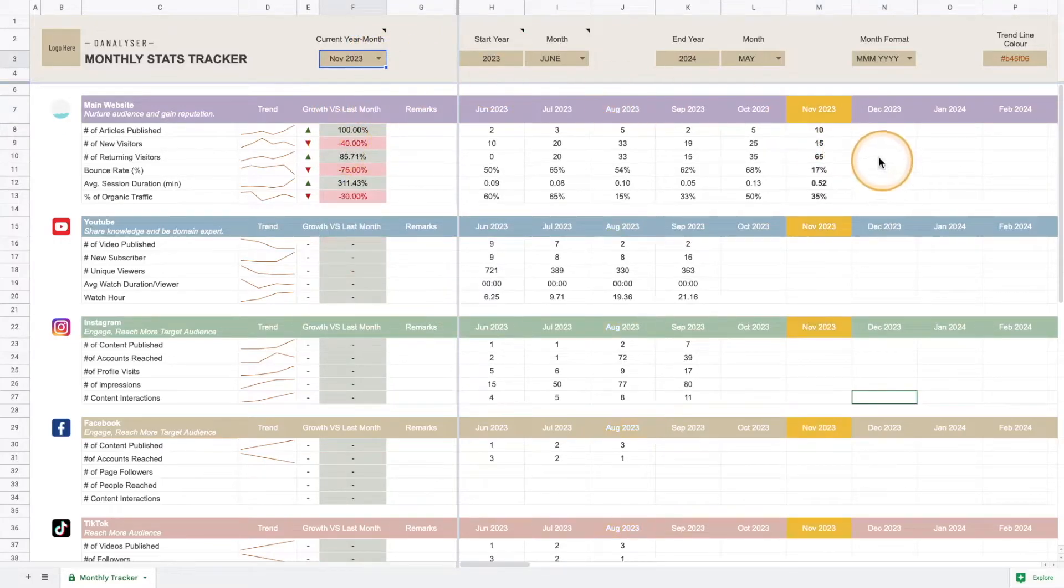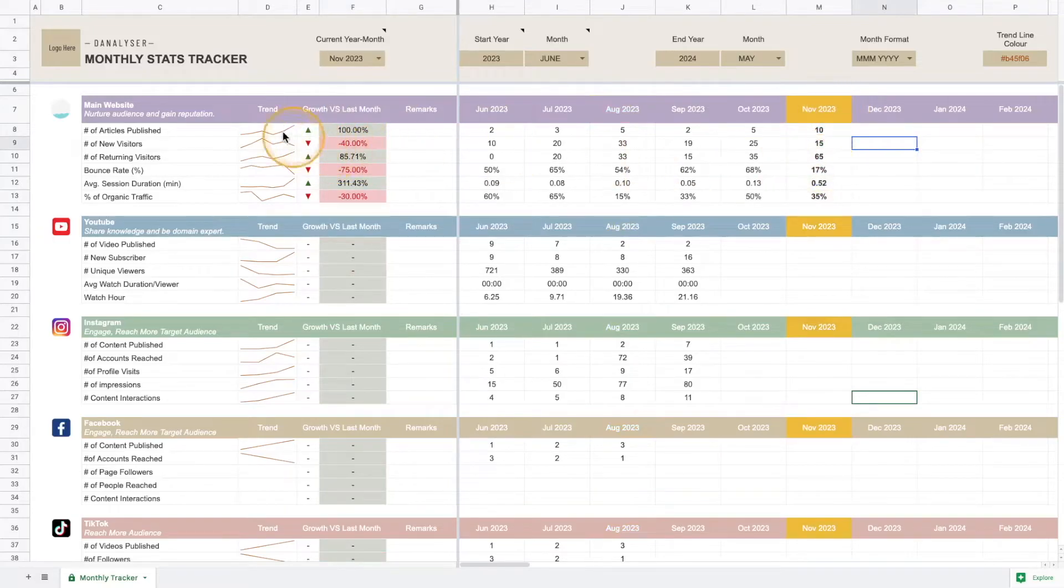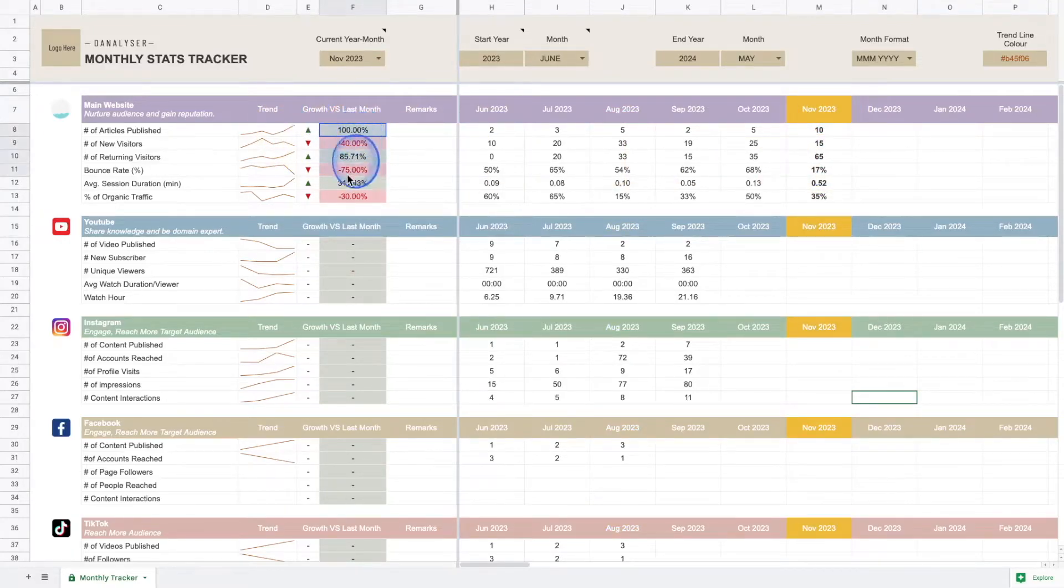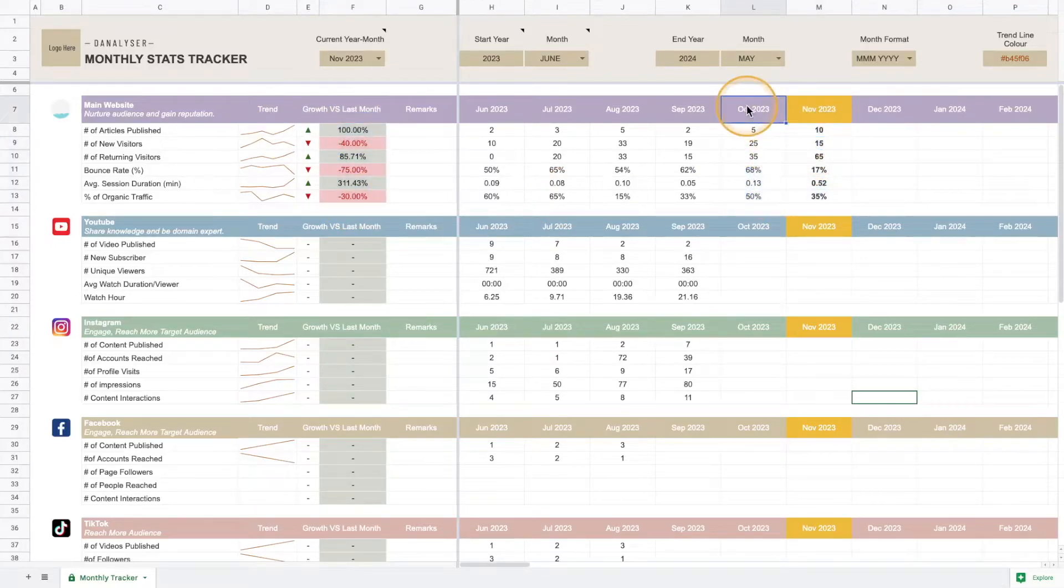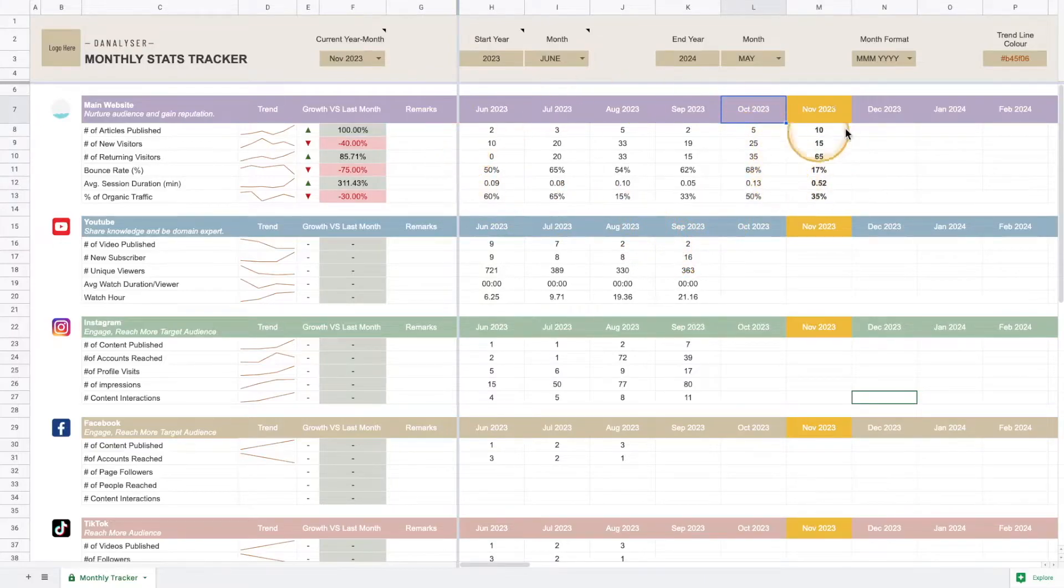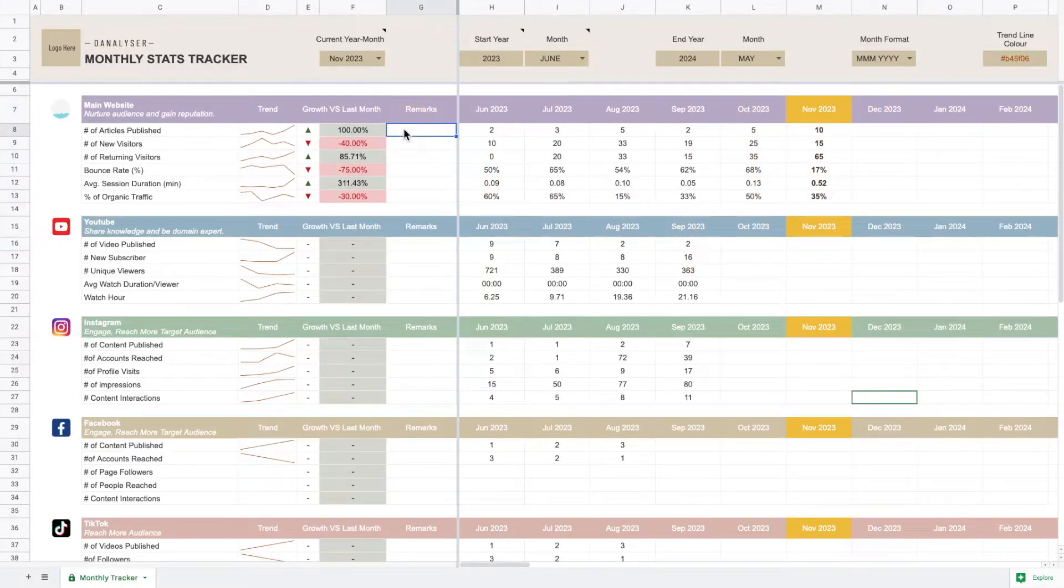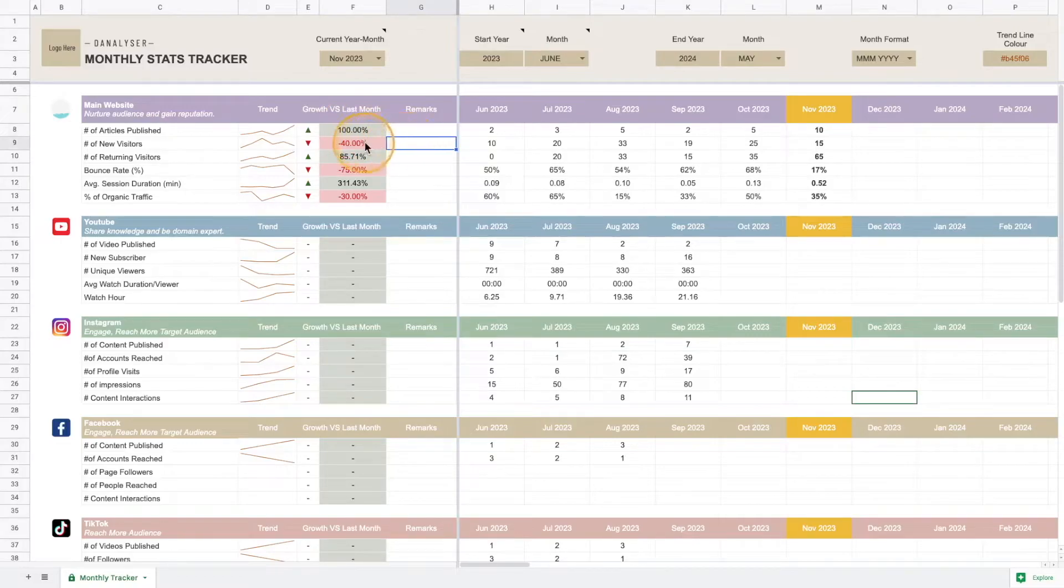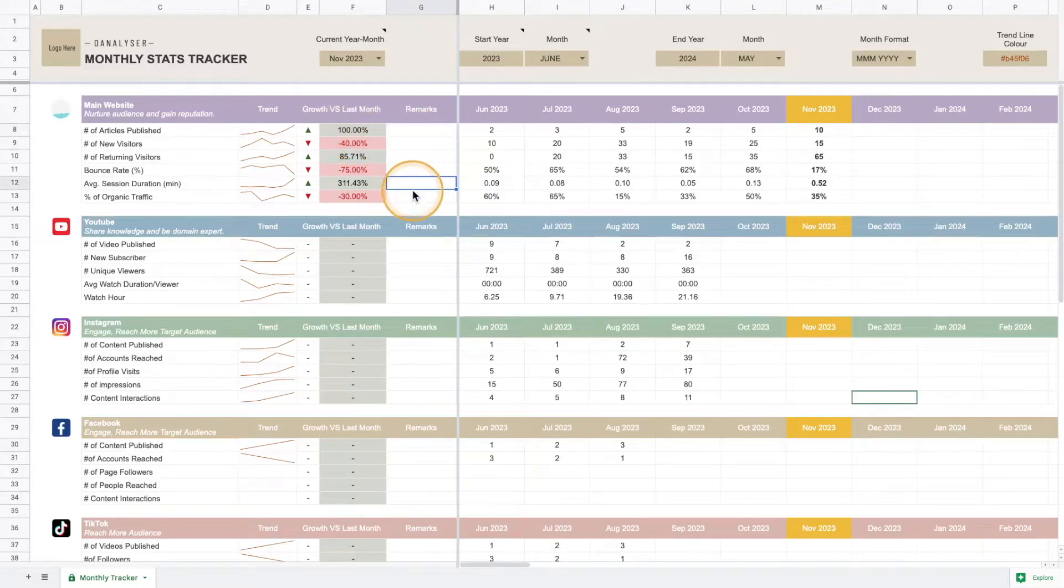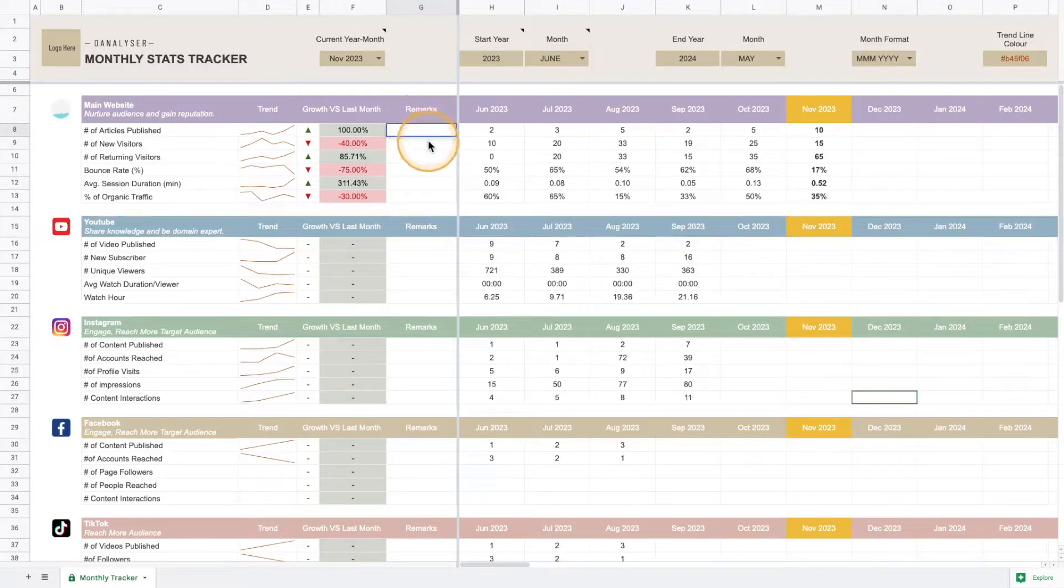I'm going to select November and you can see that the growth rate will be adjusted based on what I've keyed in compared to October. That's how we use it. If you're a social media manager and you want to put some remarks for your client and explain why the numbers go up or down in a specific month, you can do it in this box.